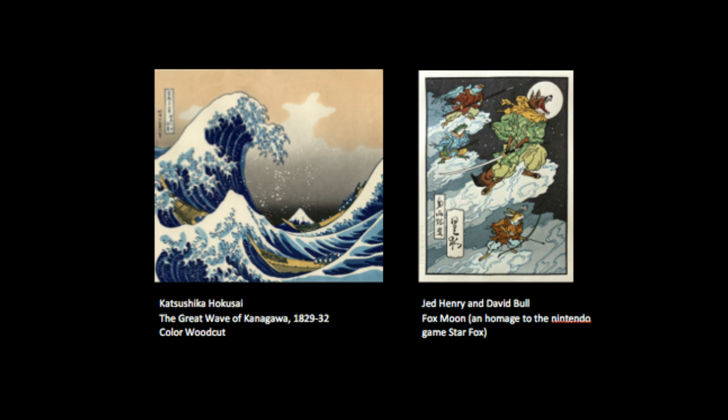Sometimes it isn't just the imagery that has been appropriated, but the way something is created. Here you see an iconic woodblock print on the left, and on the right a woodblock print made in the Japanese tradition but used to commemorate a Nintendo video game.